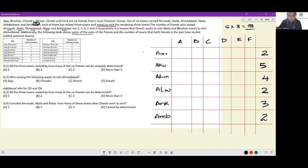Dinesh wants to visit Akola, which means he has not visited Akola. Since Akola was visited by five friends, all five of them — everyone except Dinesh — necessarily visited Akola. And Bhushan wants to visit Ahmedabad, so he hasn't visited Ahmedabad. Beyond this, nothing else can be inferred directly.